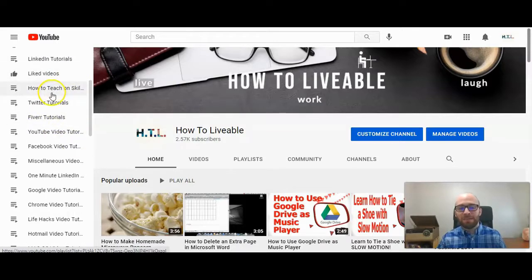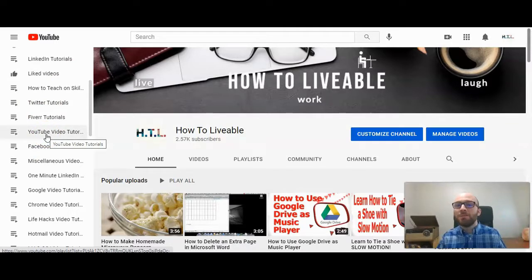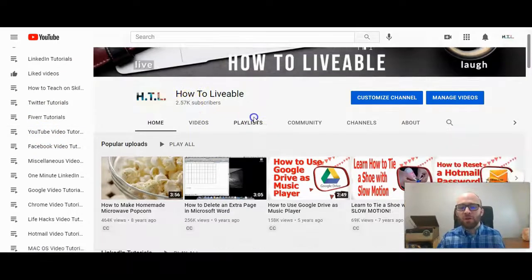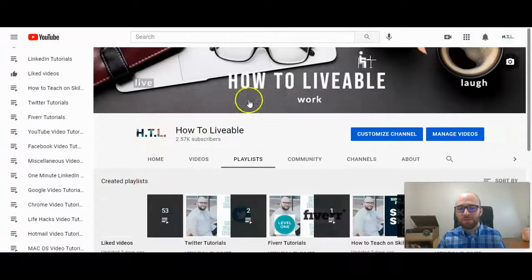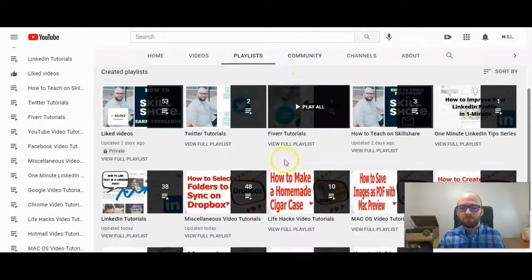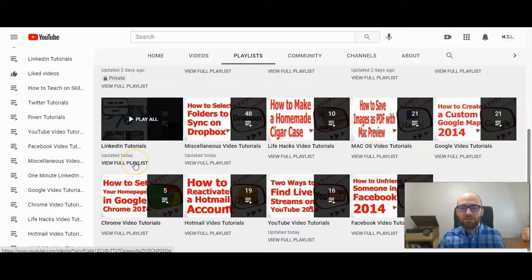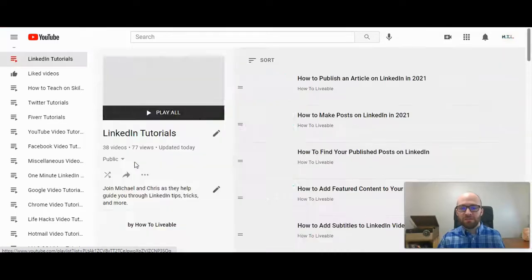You can find the playlist here on the left hand side. These are organized by what you've updated most recently. You can also go to the playlist by clicking Playlists, as long as you're on your channel, and then click on View Full Playlist.